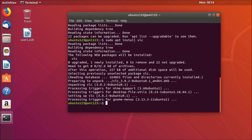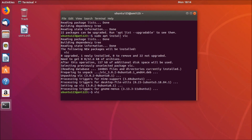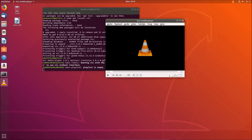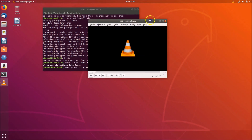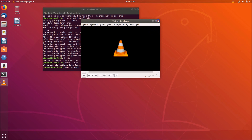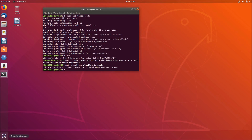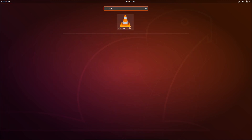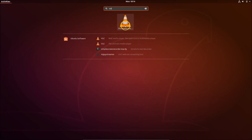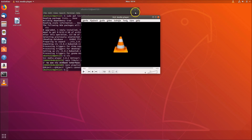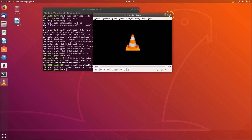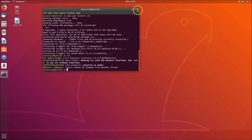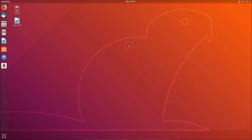Once installation is done, type 'vlc' in the terminal and hit enter to see it open. You can also go to Show Applications, type 'vlc' in the search box, and click on VLC media player to open it. The second method is now done.